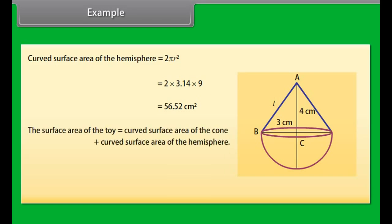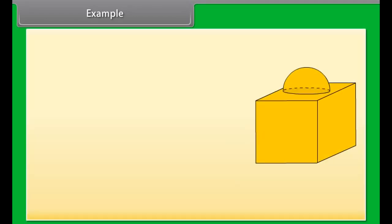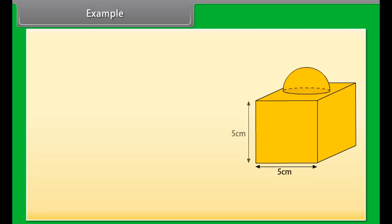The curved surface area of the hemisphere equals 2πR² = 2 × 3.14 × 9 = 56.52 cm². Hence, the surface area of the toy = curved surface area of cone + curved surface area of hemisphere = 47.1 + 56.52 = 103.62 cm².